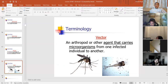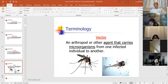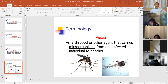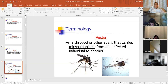A vector is kind of like an intermediate host. Usually vectors are arthropod vectors — an arthropod meaning an insect, like a tick, lice, or mosquito. A vector is an arthropod or other agent that carries microorganisms from one infected individual to another. So a vector takes the disease from one individual and transmits it to infect another organism.